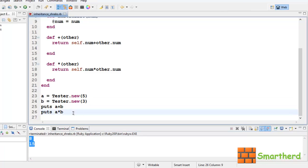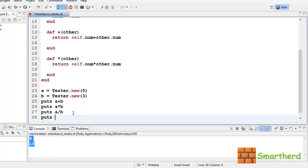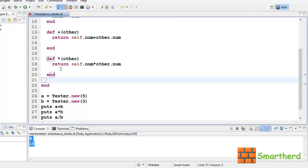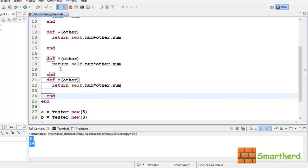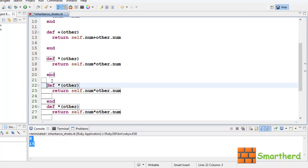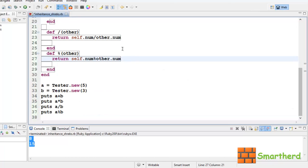Similarly, we can write puts a divided by b, and also puts a modulus b. Now, let's again copy it, ctrl v, ctrl v, ctrl v. Now, let's edit it and write division, again here division, and now here modulus, and also here modulus. Now, let's save it and execute it.